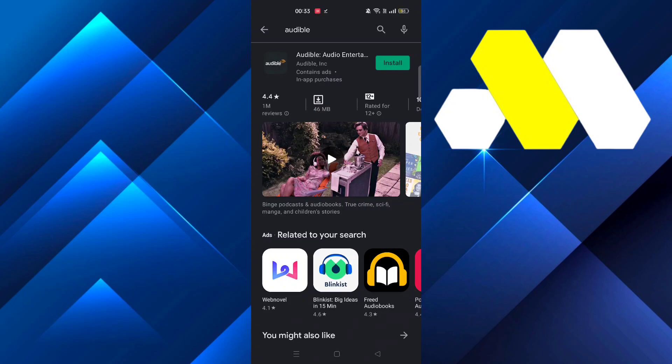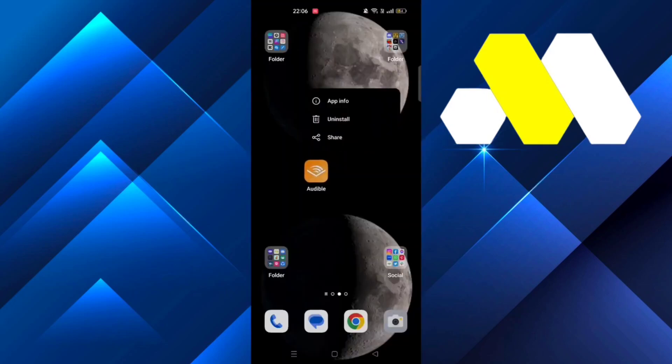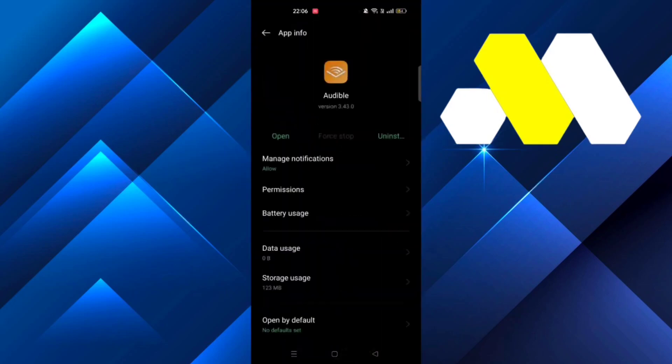Welcome to How To Solution. In this video we're going to show you how you can fix your Audible app not working. Long press on the app and then go to app info, then first stop the app.